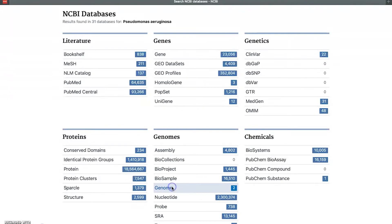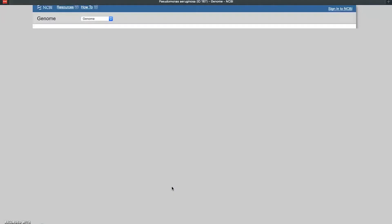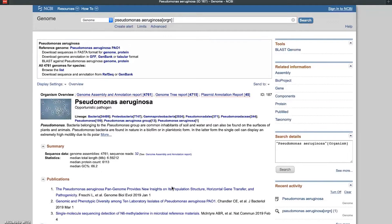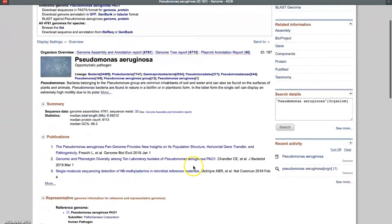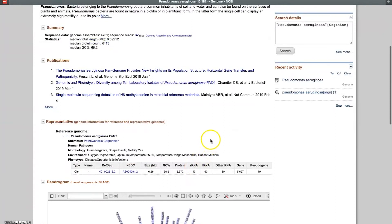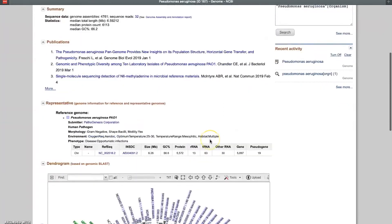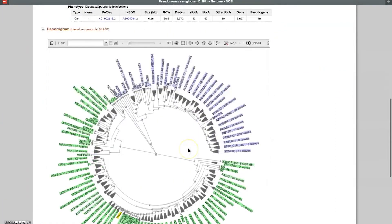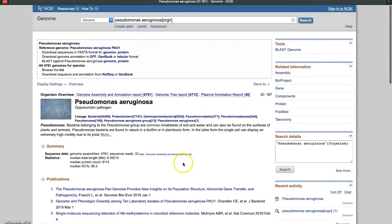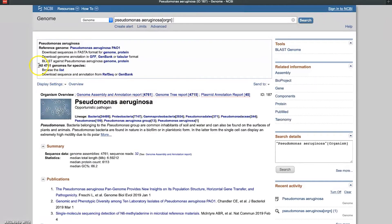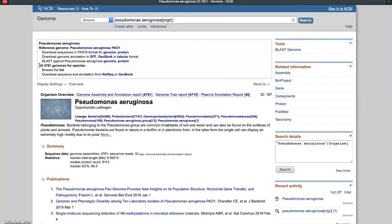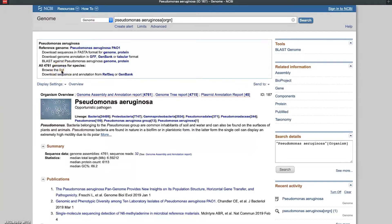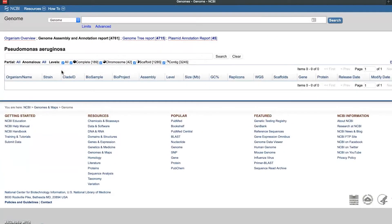We'll just click on that. So it looks like it brought us Pseudomonas aeruginosa, and if you scroll down a little bit there's a lot of metadata here about their reference genome - the size of the genome, a dendrogram, and so on. I want to point your attention though to this line where it says all 4,761 genomes for this species. That's a lot of genomes. So what we want to do is click on where it says 'Browse the list.' List is hyperlinked, so we'll go ahead and browse the list and see what that brings up.